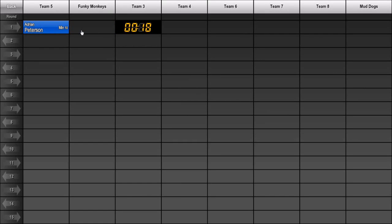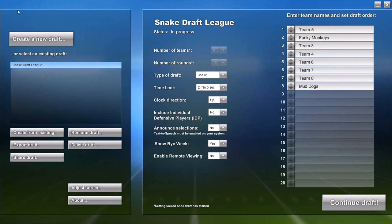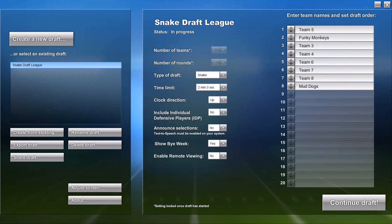If you want to change the team that is on the clock, just click the slot you want to move the clock to. At any time, you can click the Back button to go back to the draft management screen. Note that the number of teams and rounds are locked since the draft is in progress, but all the other settings can be changed at any time. So there you have it — Primetime Draft is that quick and easy to use. If you want to try it for yourself, you can download our free trial version at www.primetimedraft.com. Be sure to check back often for more videos covering various other topics.